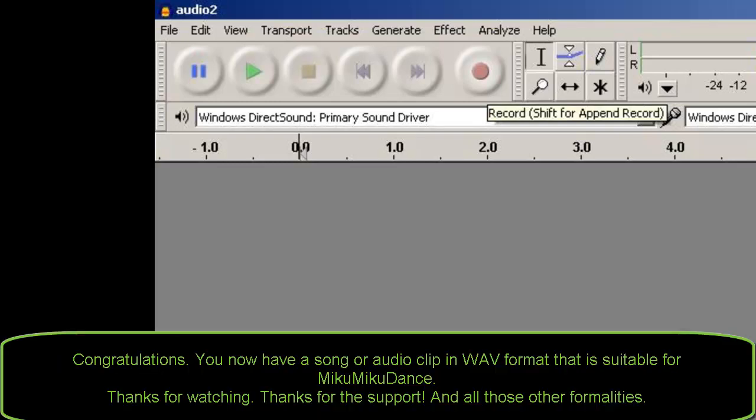Congratulations! You now have a song or audio clip in WAV format that is suitable for Miku Miku Dance. Thanks for watching, thanks for your support, and all those other formalities.